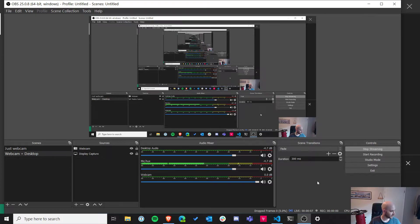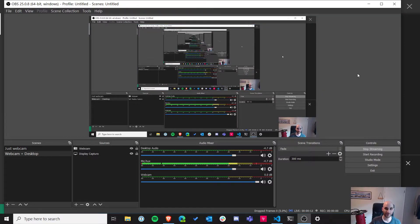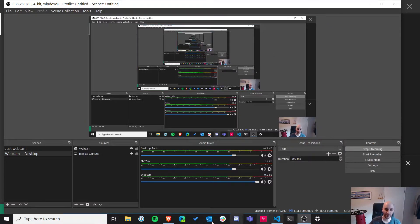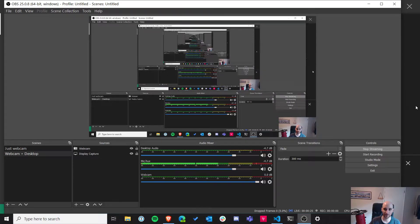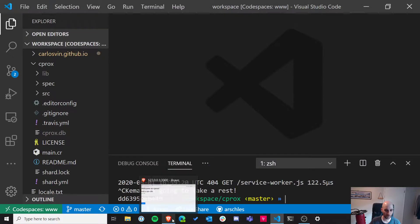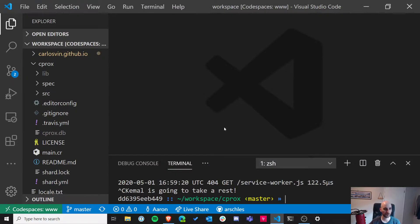Welcome everybody to Crystal Friday. I think this is the third, or maybe even the fourth that we've done. So if you're just tuning in for the first time, welcome. This is a stream where I go through and work on a project in the Crystal programming language.